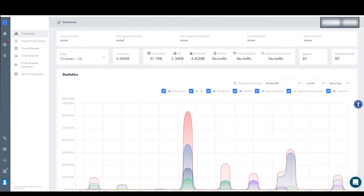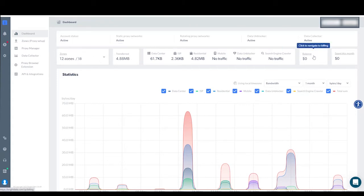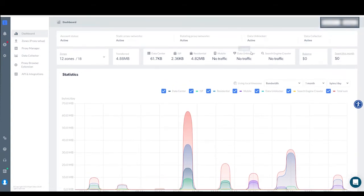You can see your status, what types of networks you have permissions for, and your usage in each network over the past month. You can also see the number of active zones you have. Finally, you can see your billing information, like balance and amount spent this month.